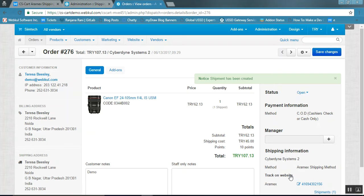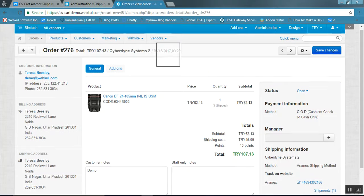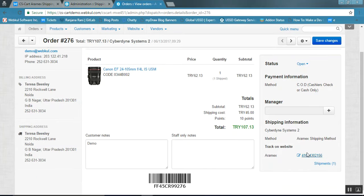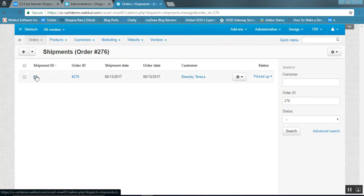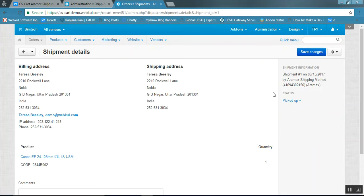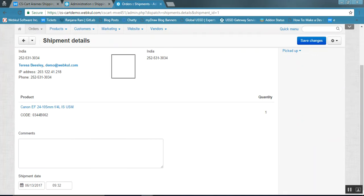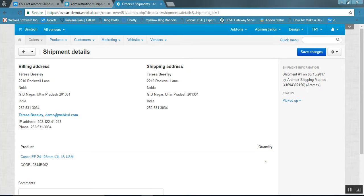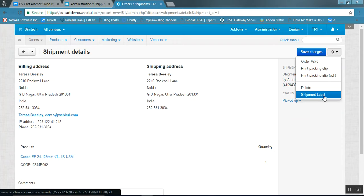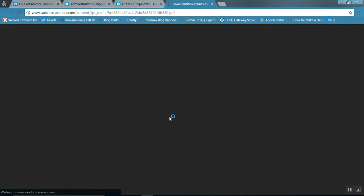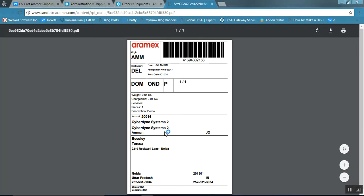The shipment has been created successfully and the tracking number has been generated. To view the shipment details, click on the shipment and then on the shipment ID. Here you can view the shipment for the billing and shipping address. Click on the gear button — the shipment label option is provided. Click on Shipment Label, and this is how the Aramex shipment label will be generated.